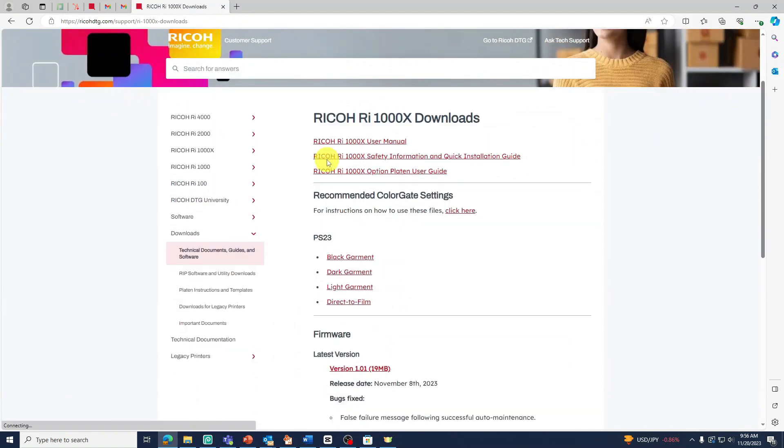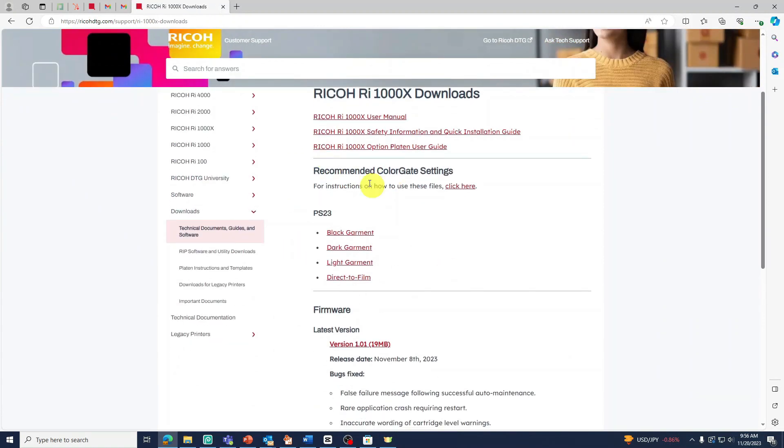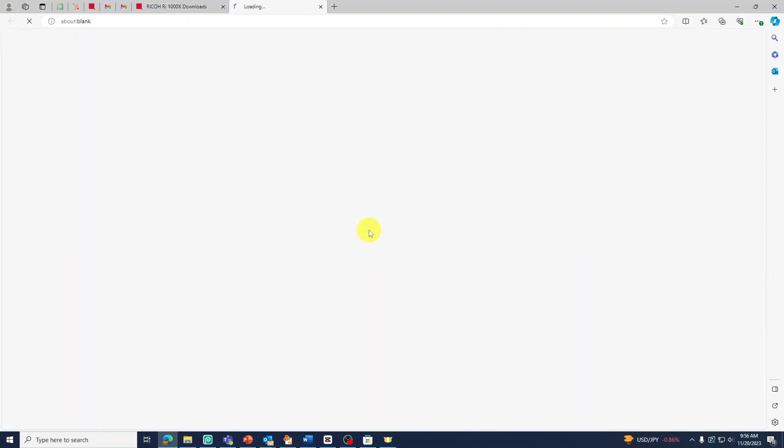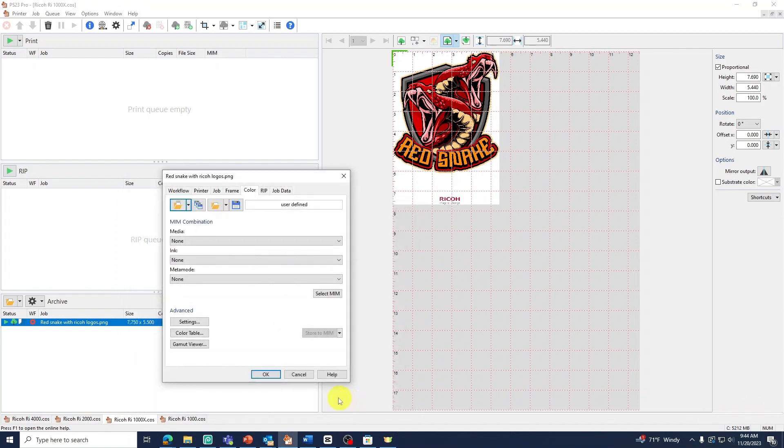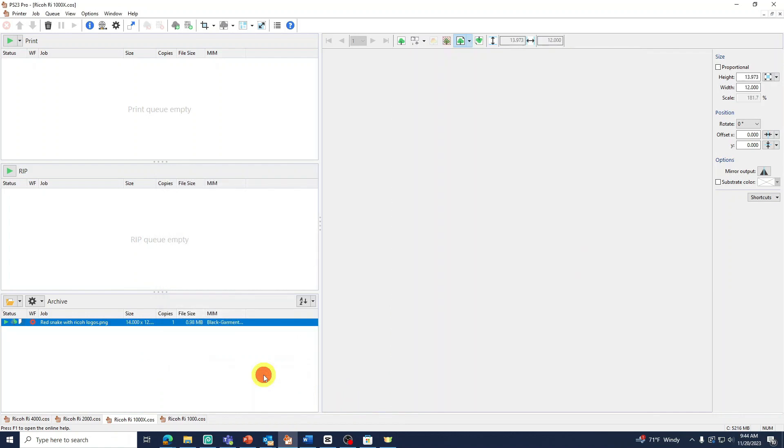Here you will find the files needed. Select the appropriate file for your garment, then press Open. Then press OK to apply the settings.